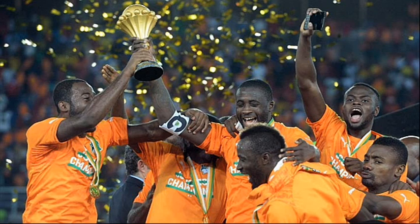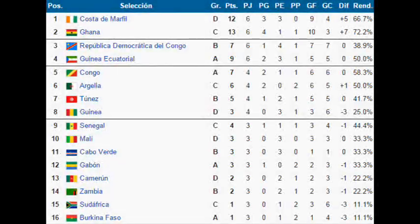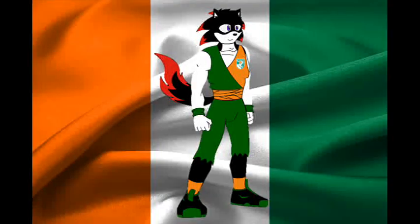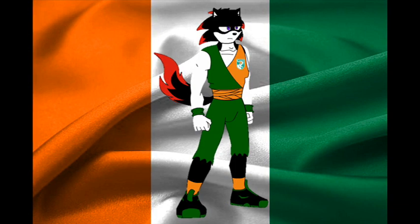El mejor jugador del torneo fue Christian Atsu, y el premio al Juego Limpio fue otorgado a la República Democrática del Congo. Aquí les dejo la tabla de rendimiento de la Copa, pausen el video si quieren verla detalladamente. La verdad estoy muy feliz, ya que tal y como lo predije, Costa de Marfil ganó la Copa Africana de Naciones.